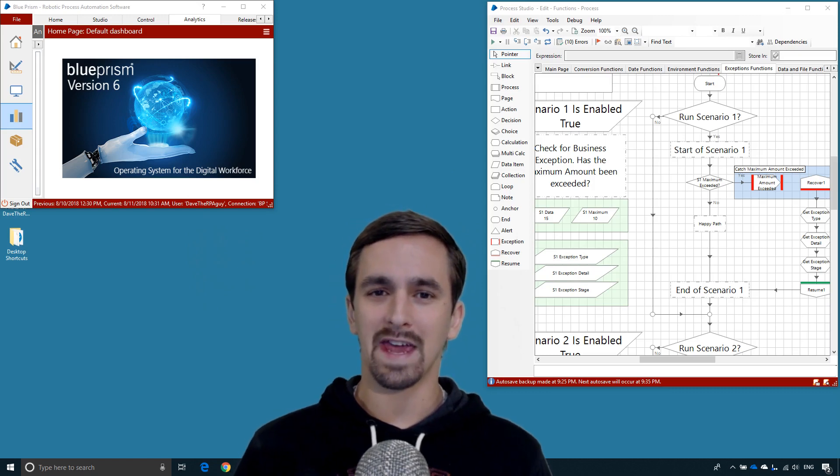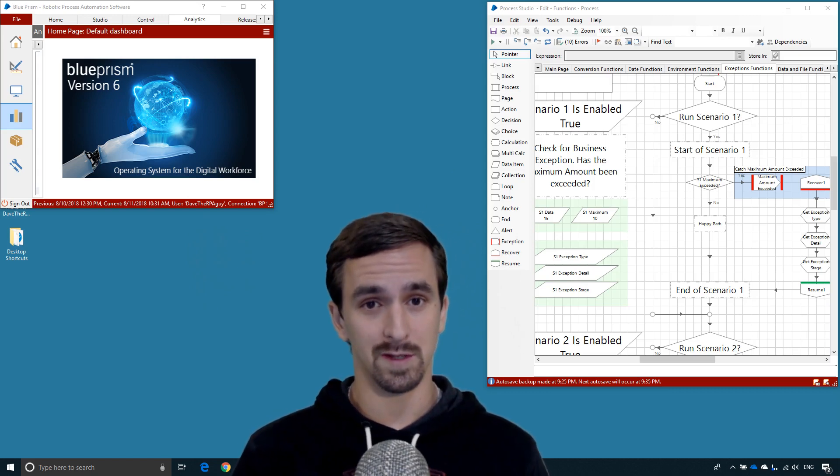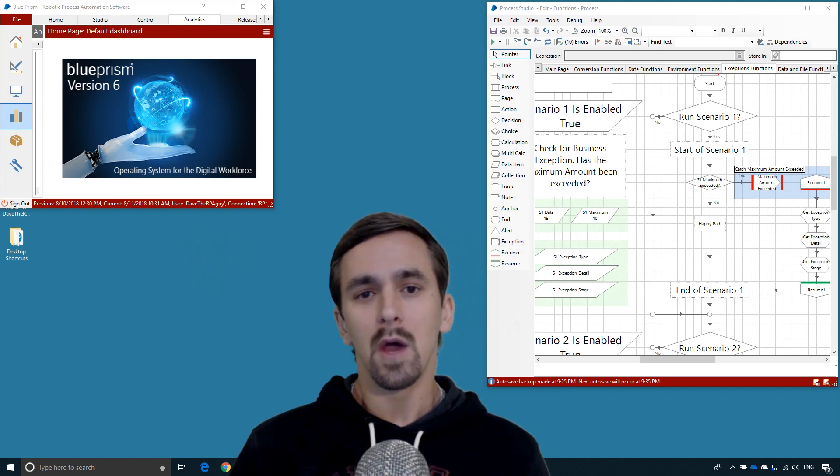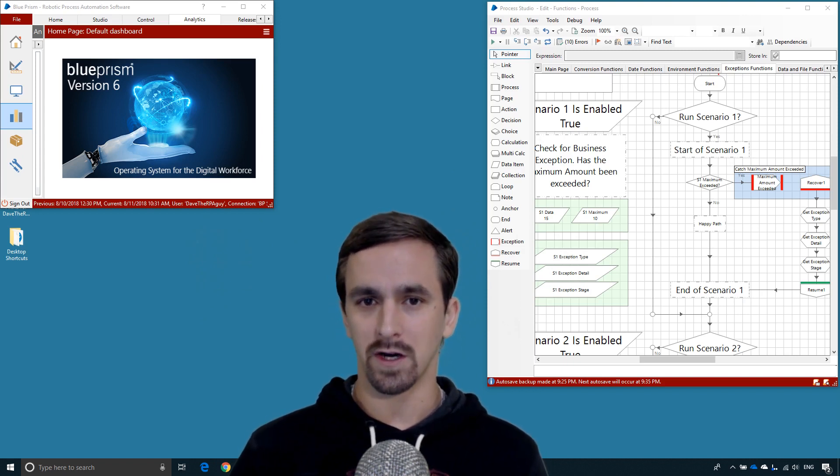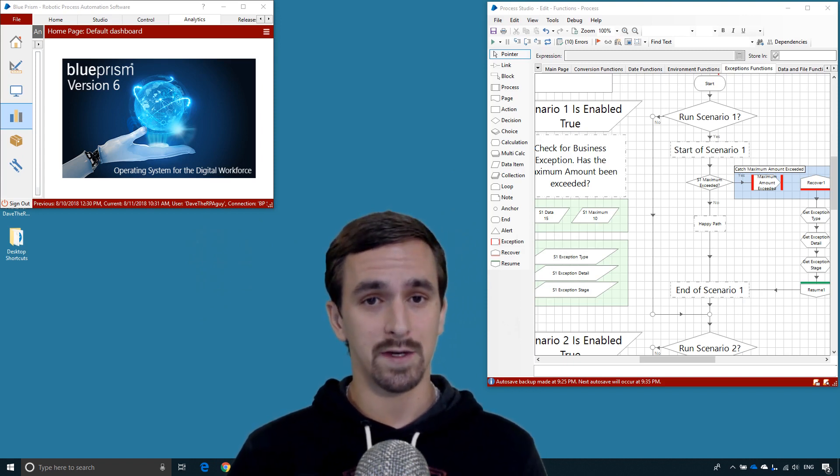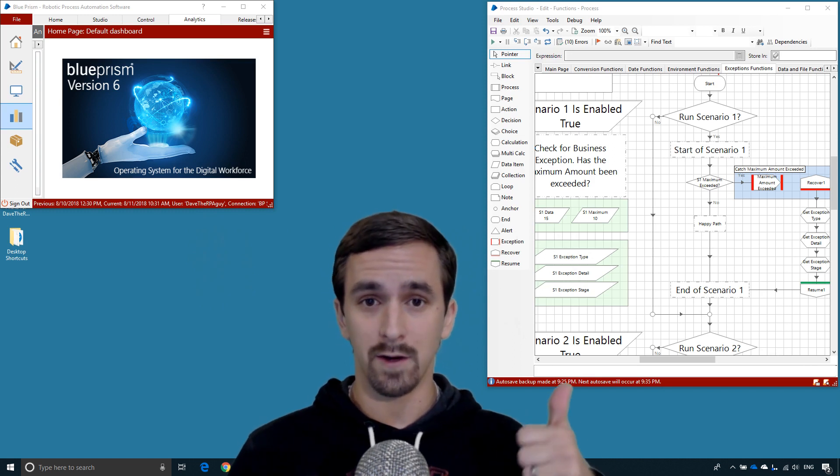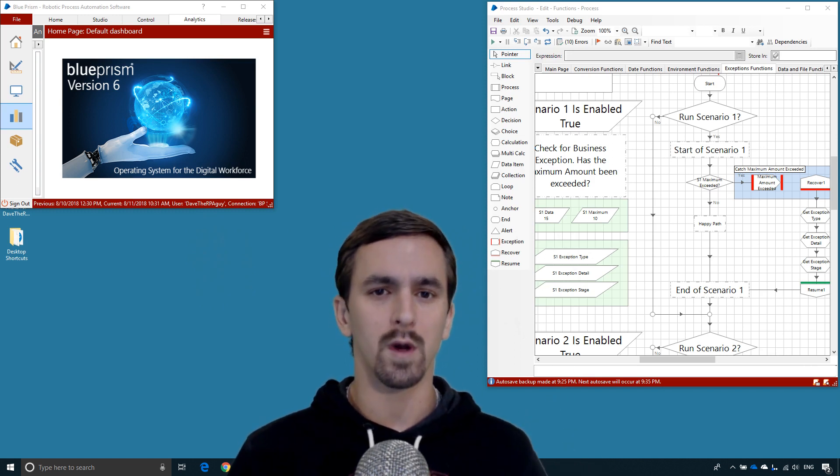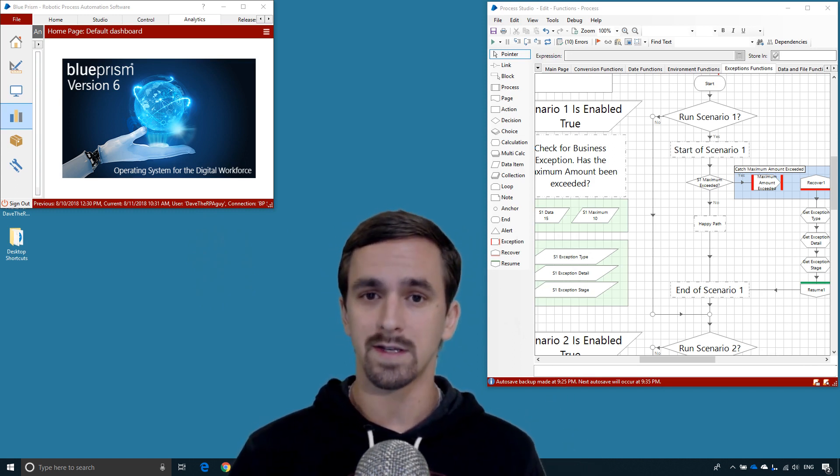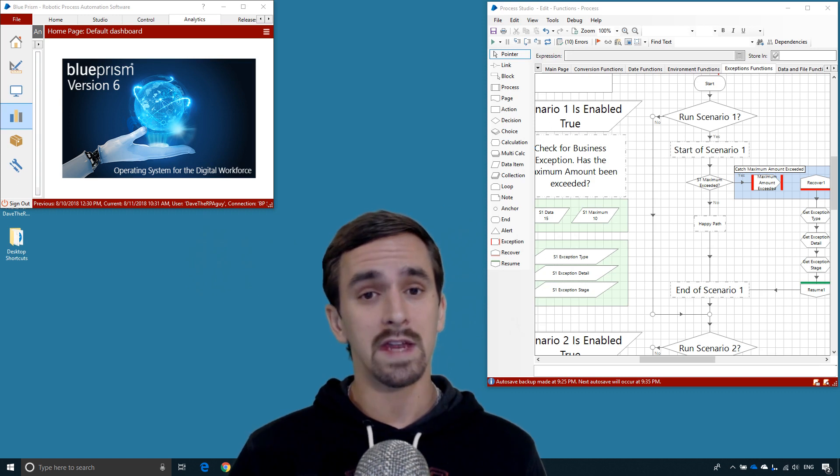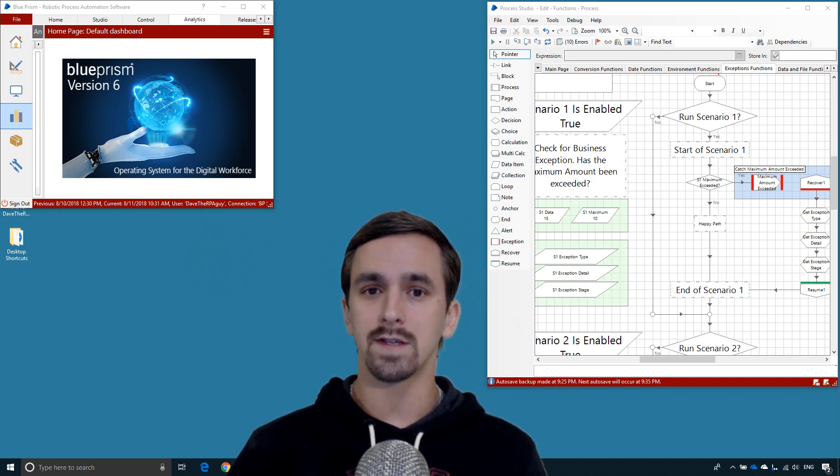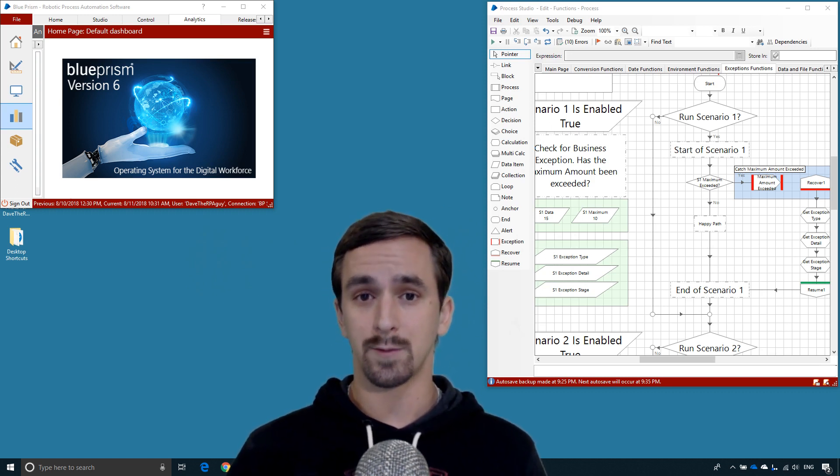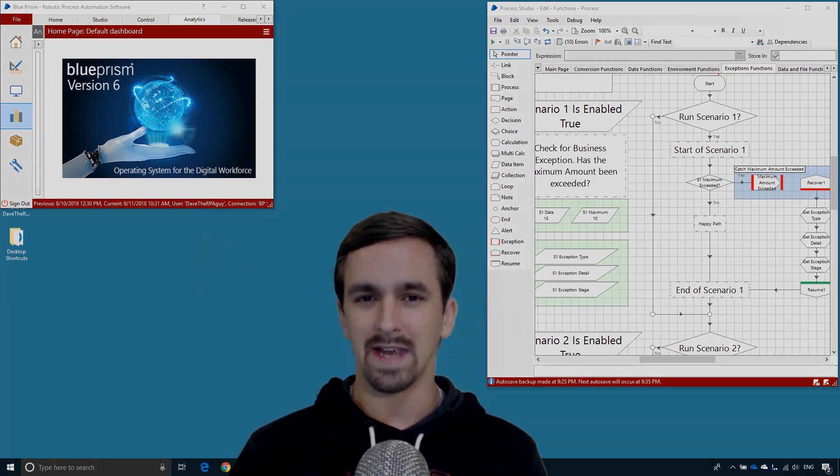Hi, this is Dave the RPA Guy and in this Blue Prism tutorial, which is part 5 of our Functions series, we are going to be going over the exceptions functions in Blue Prism. Now this is not an exception handling guide, even though we'll go through a number of scenarios. Our focus is going to be understanding the exceptions functions themselves and what kind of data comes out of them.